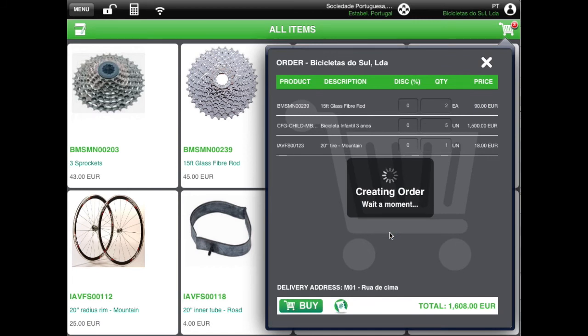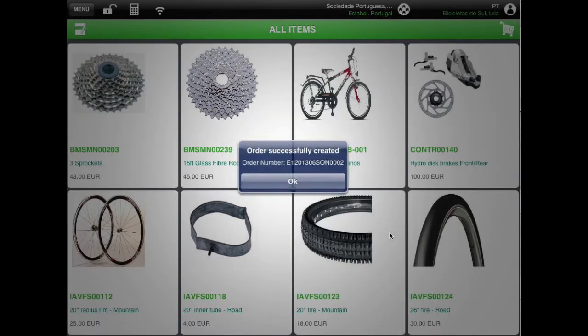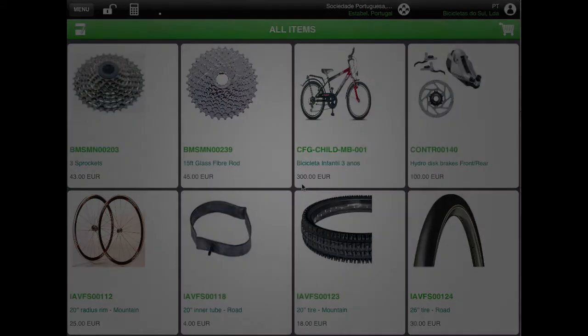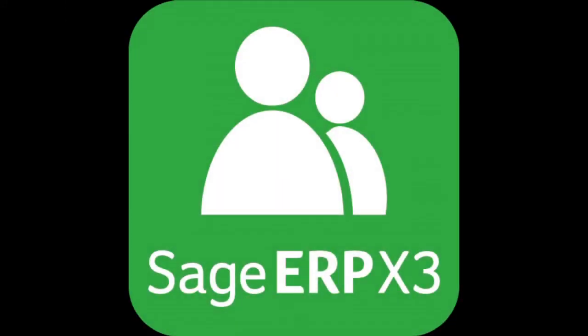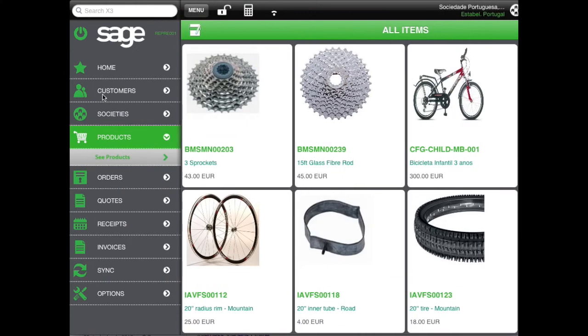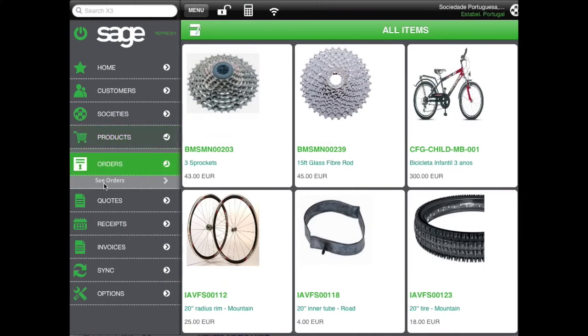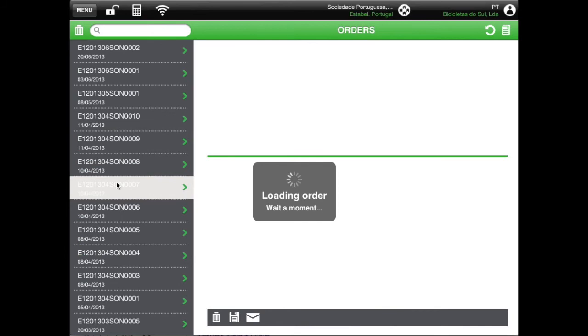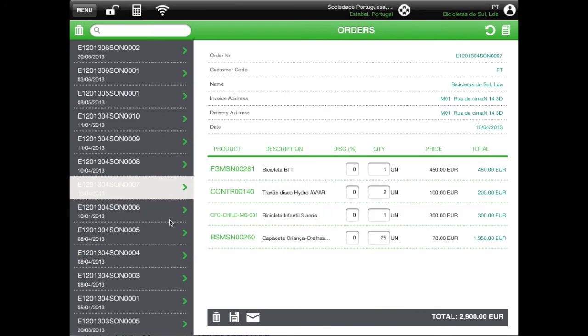If you are online, the app returns you the new document number. Regarding order management, in the main menu select ORDERS. You now see all open orders for the selected customer.